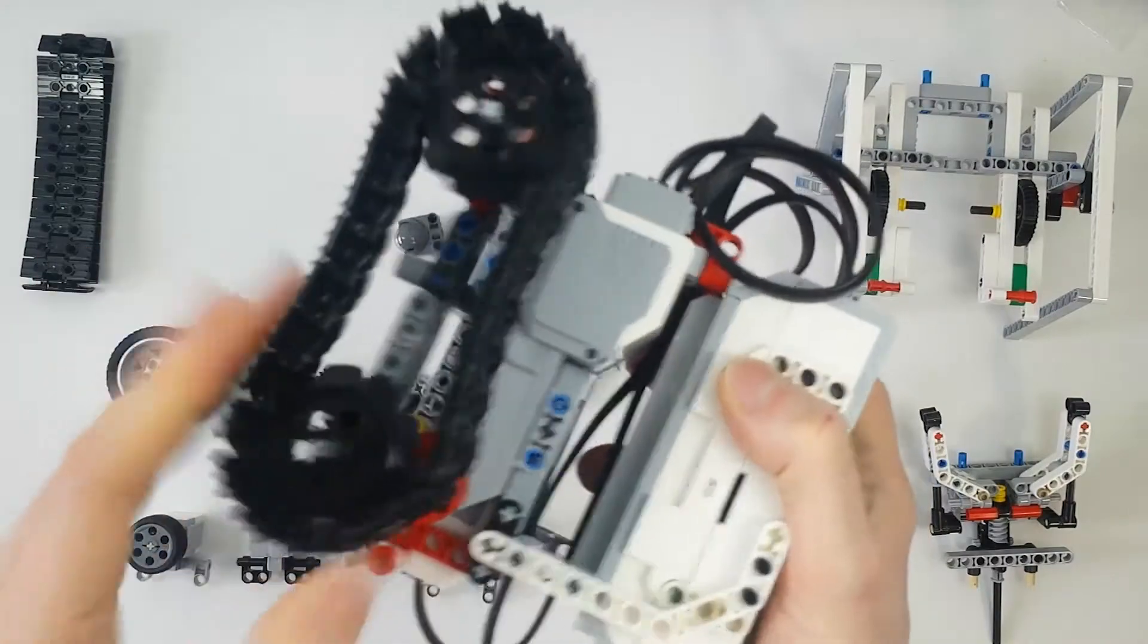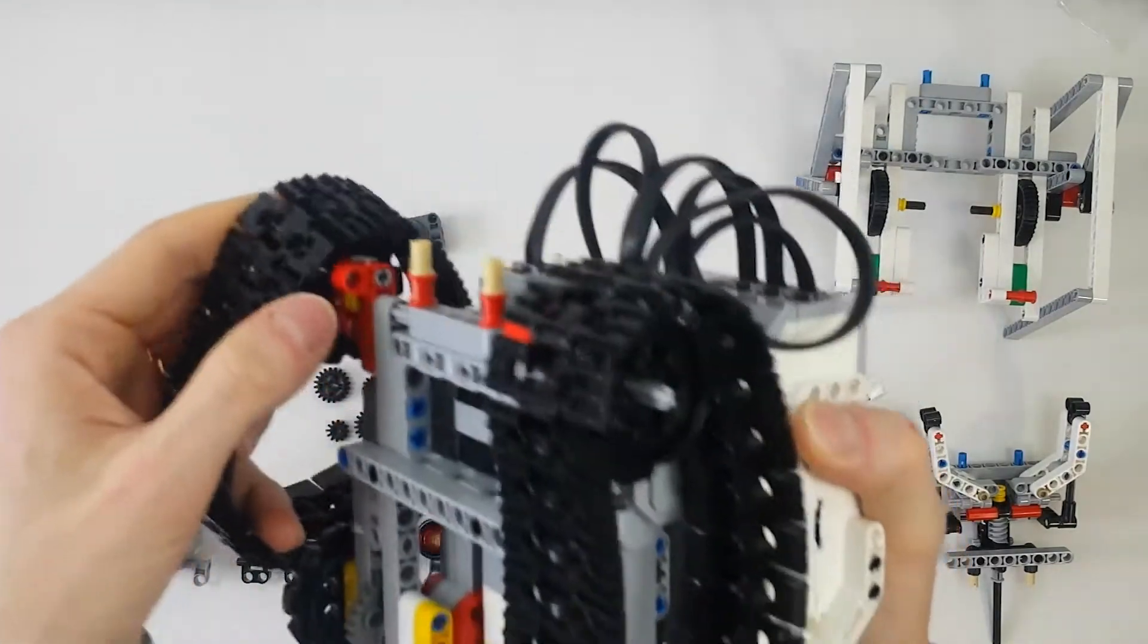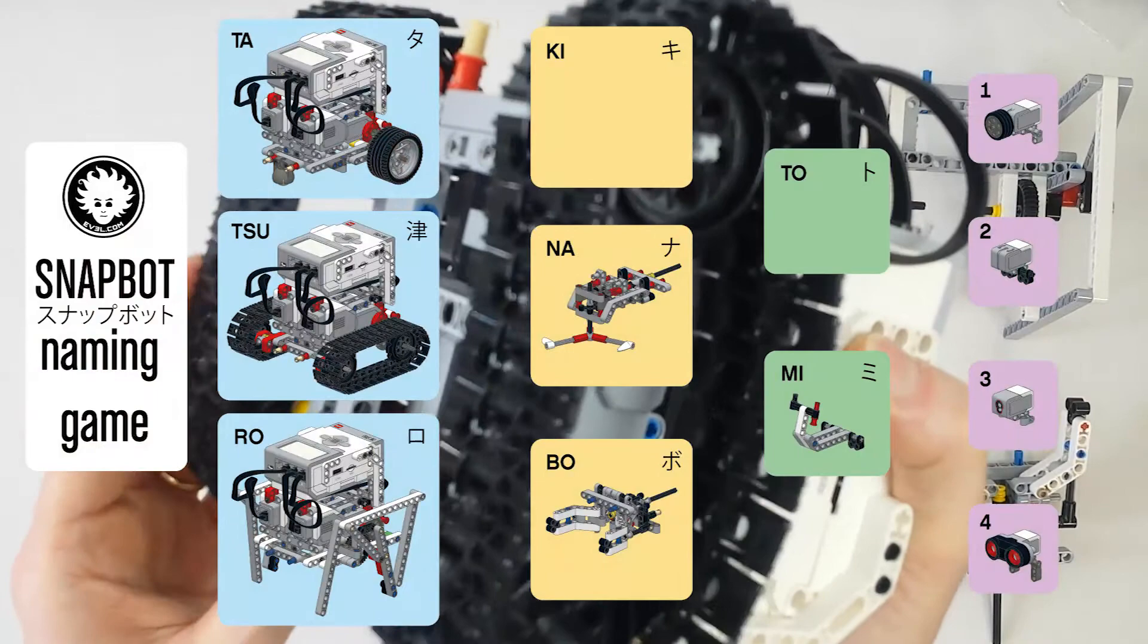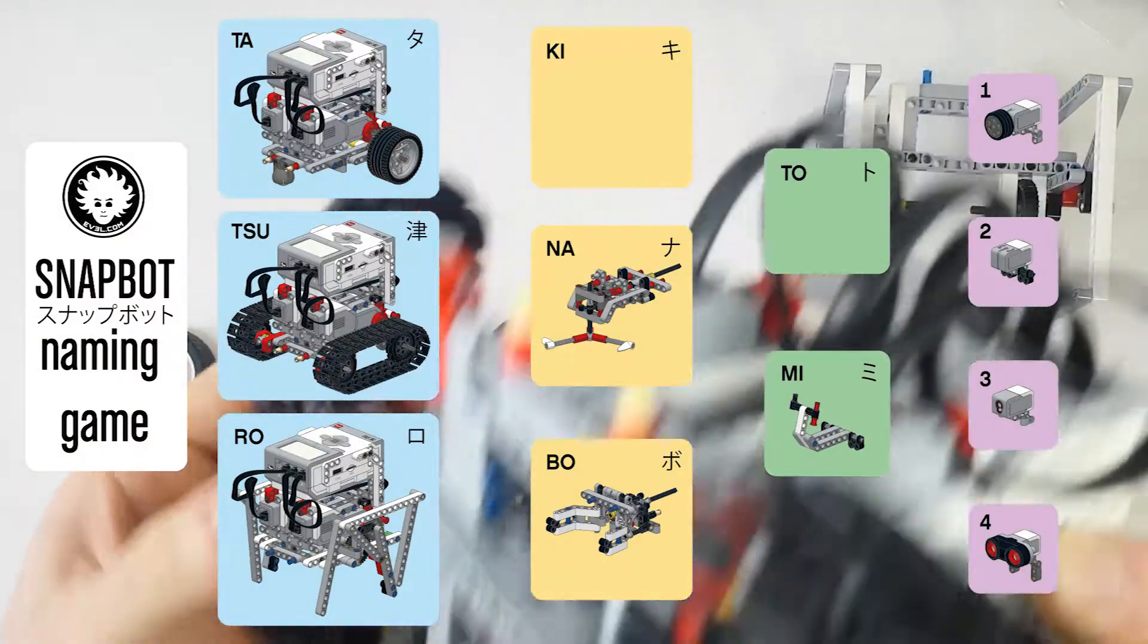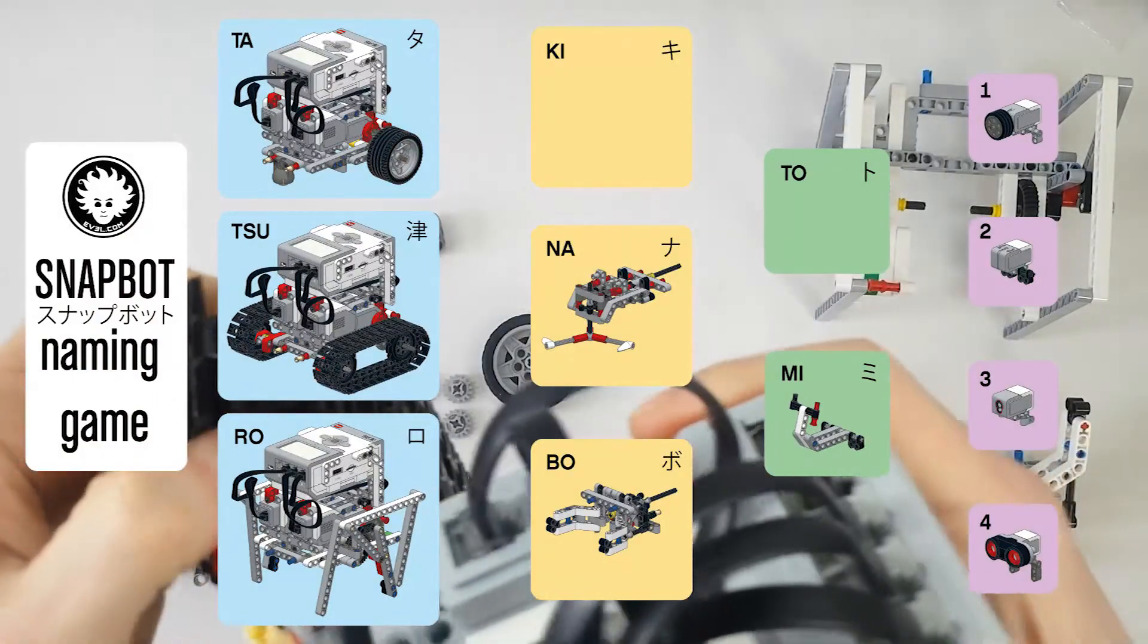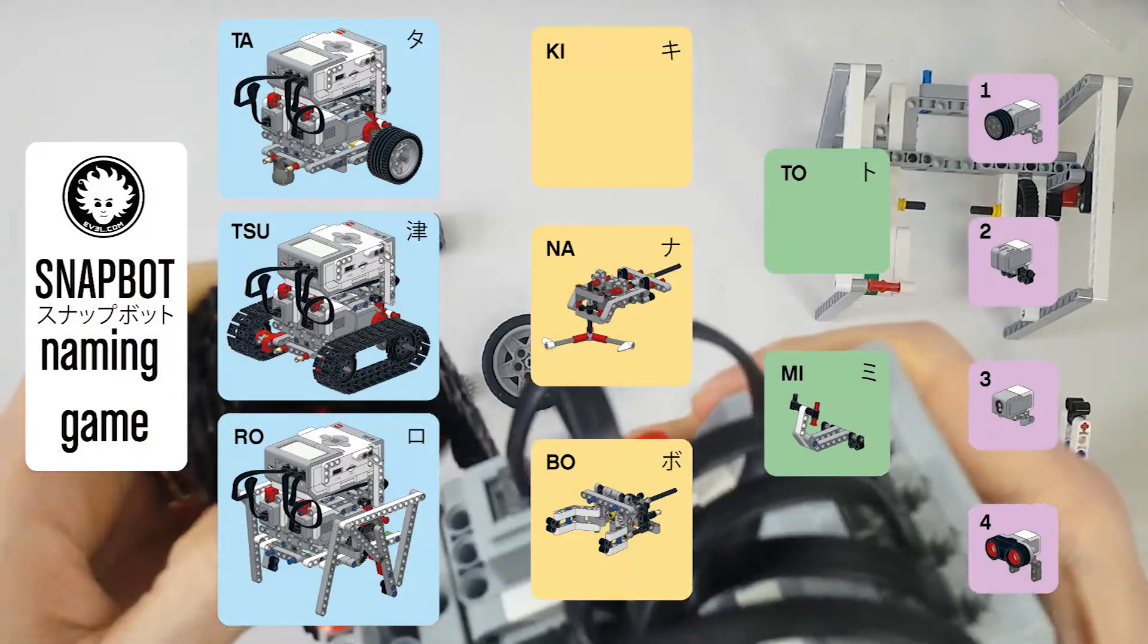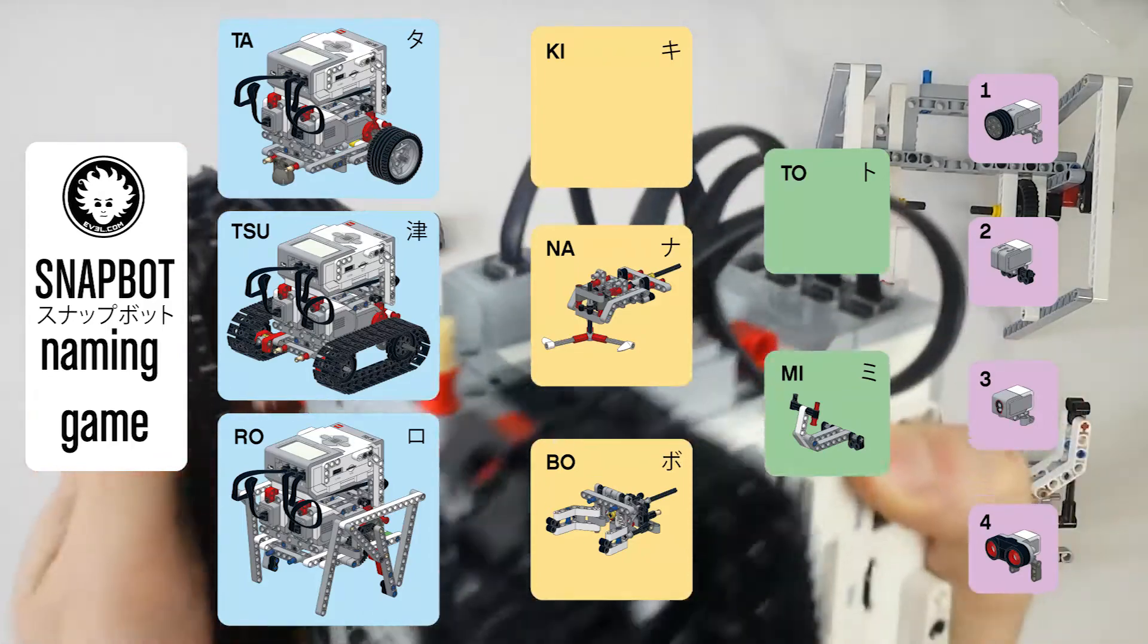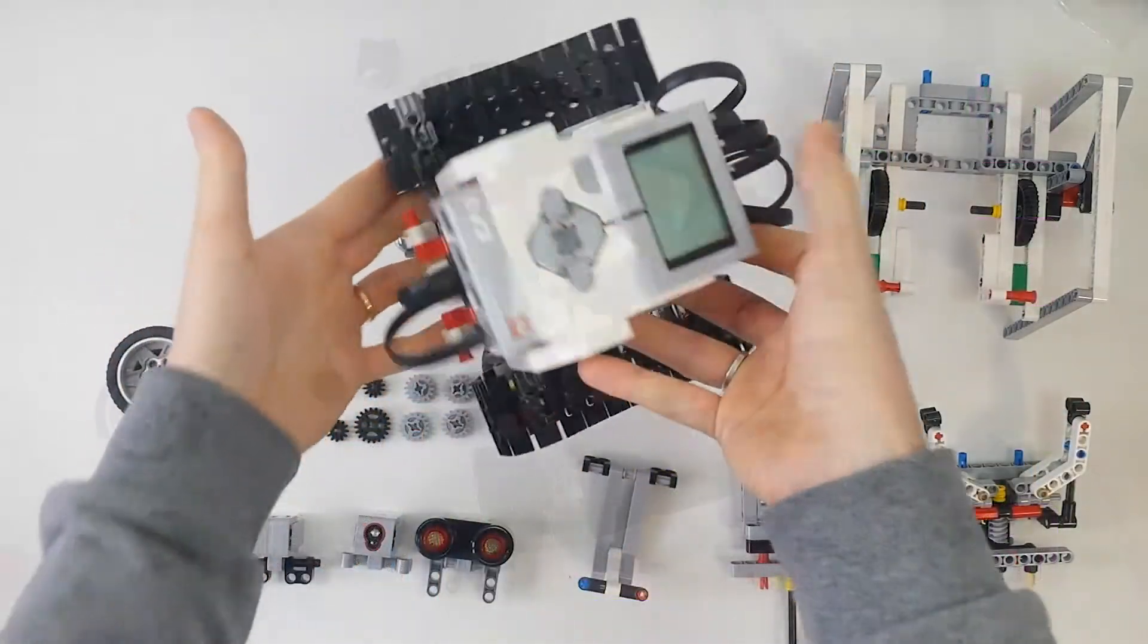Once it's assembled, its name will be Tsukito. Tsuu stands for the treads, ki stands for no tool attached, and to for no extending arm attached.